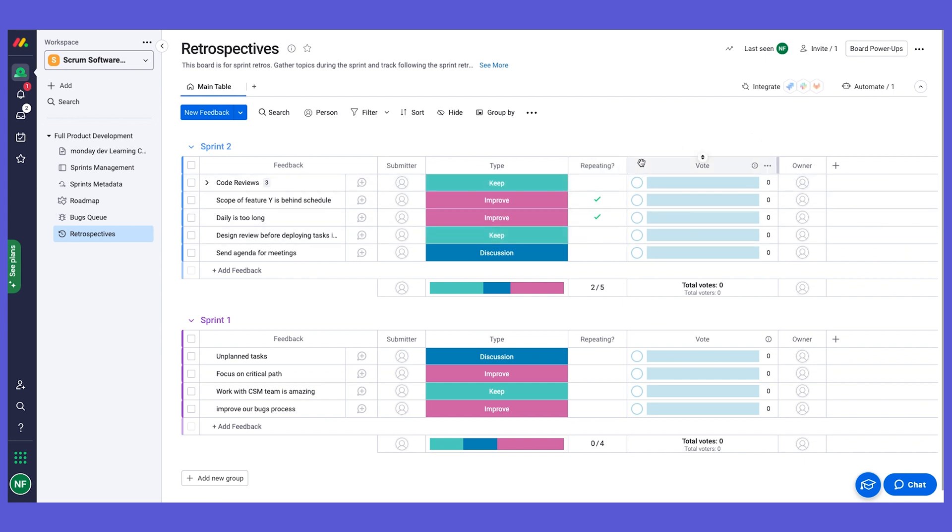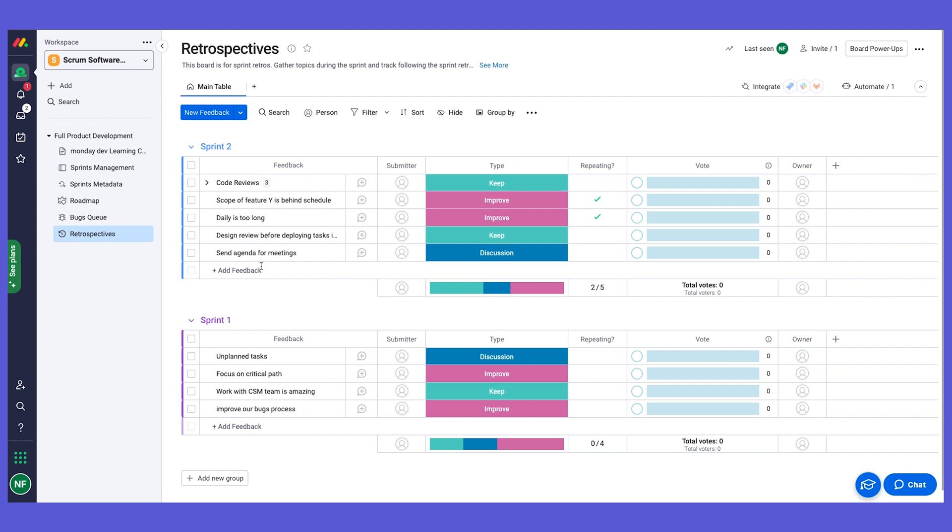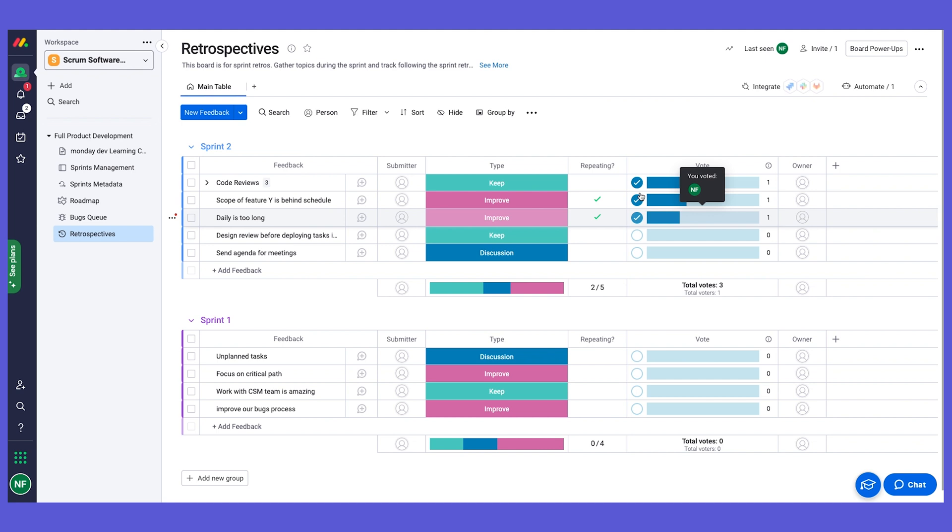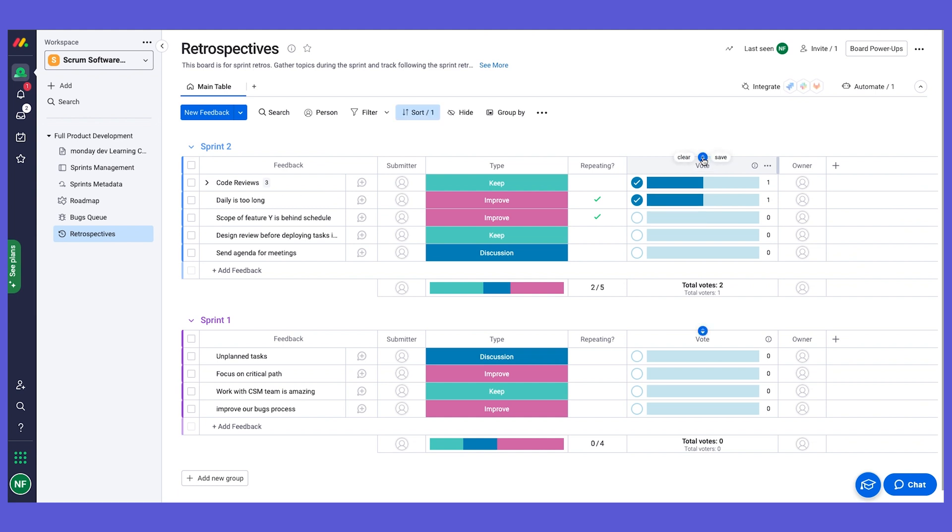What we recommend you can do is, as preparation for your retrospectives meeting, you can ask your teammates to add different feedback to the relevant group, or even take the first 10 or 15 minutes to have everybody add some points. Then during the meeting, have a 10 minute voting time where everybody can go into the board and vote on their feedback points that they agree on. Then during that meeting you can sort by the vote column to see the most voted on feedback points and then talk about them and assign them an owner.